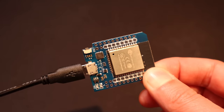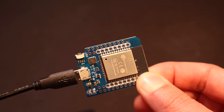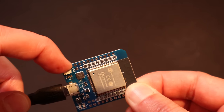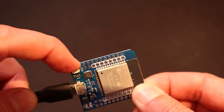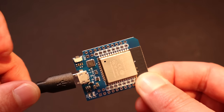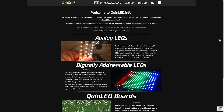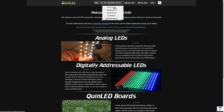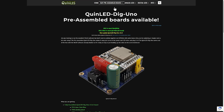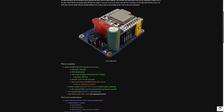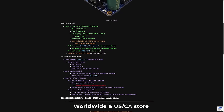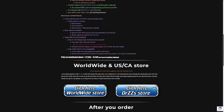The WLED software is installed onto an ESP device, which the LEDs are then wired onto to make the whole thing work. Thankfully there's a really smart guy called Andres, or Quindor as he's also known, who has created these pre-assembled and pre-built WLED controller devices, and he's done all of the hard work for us.